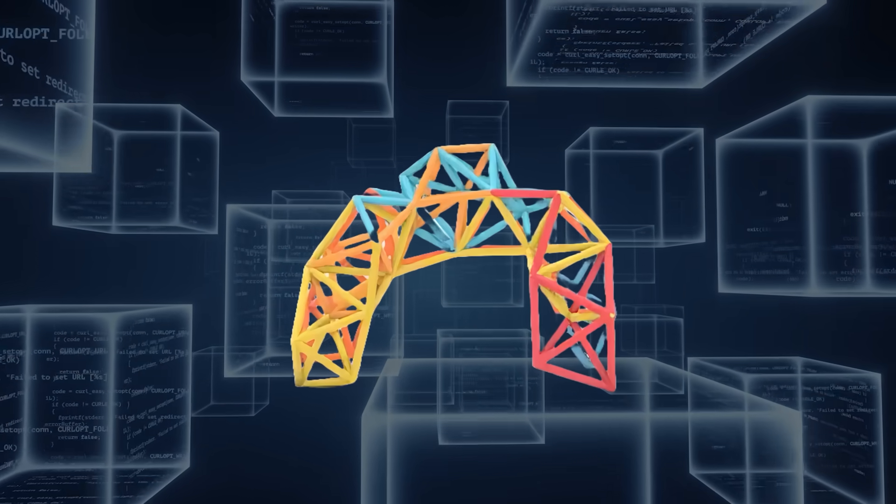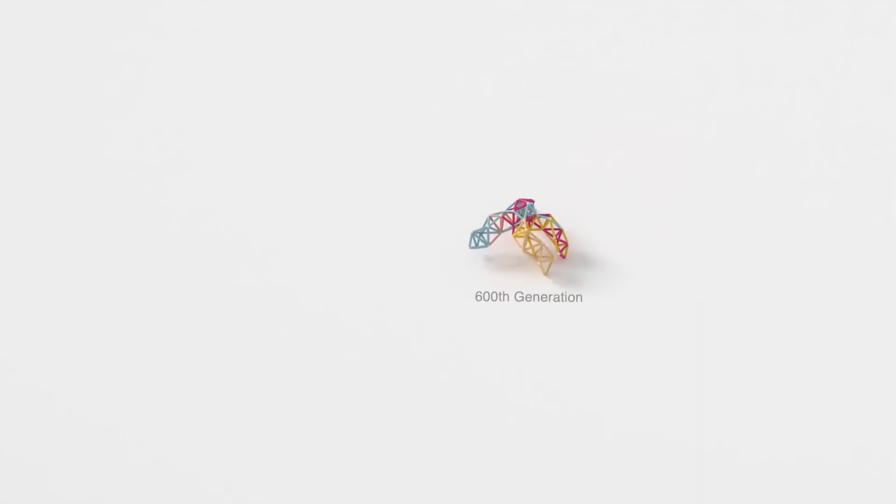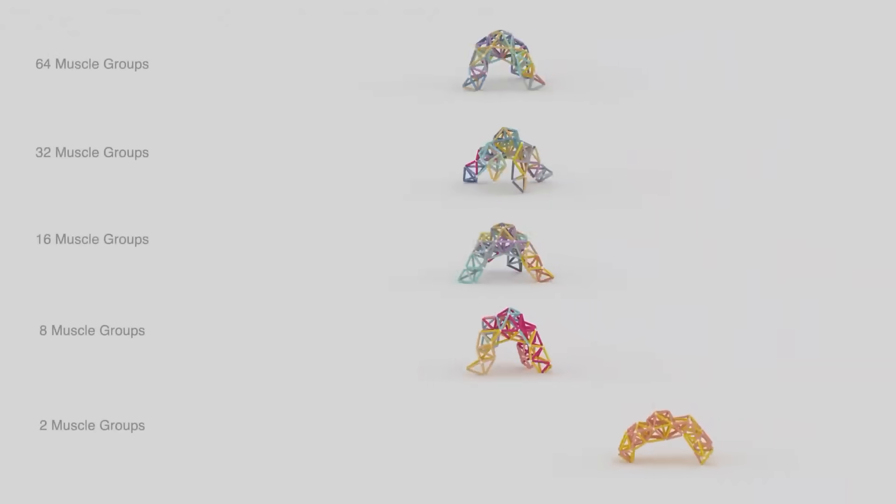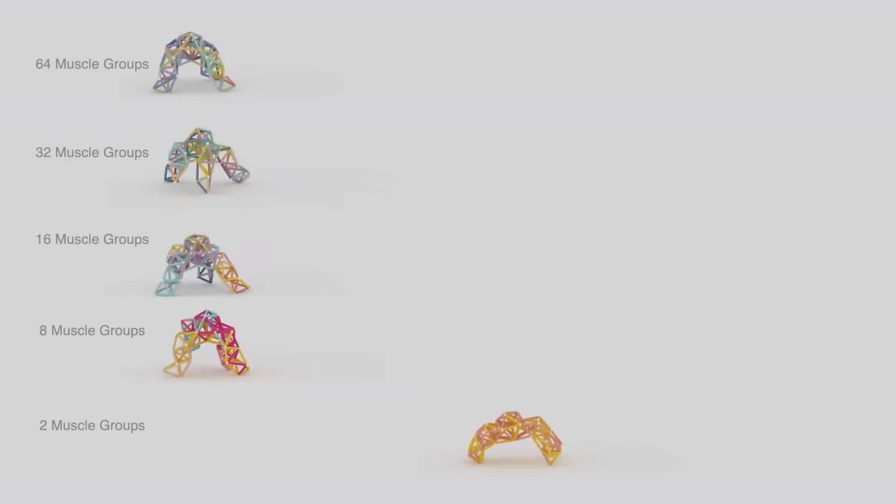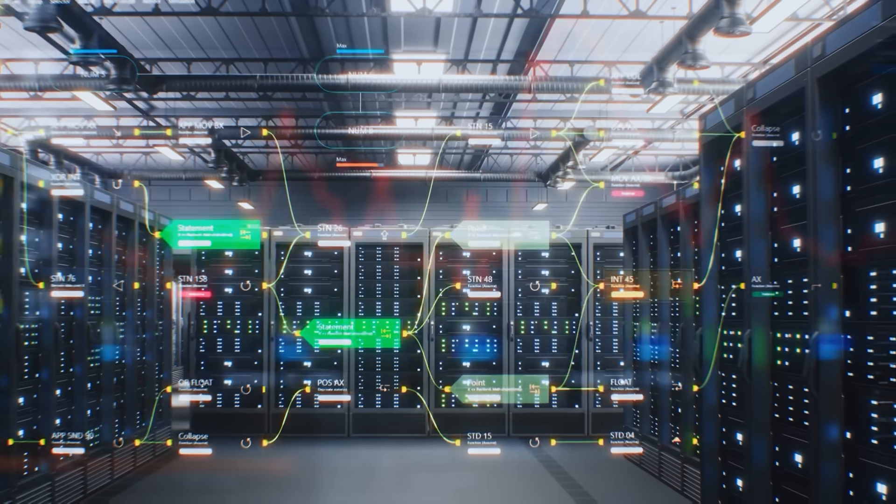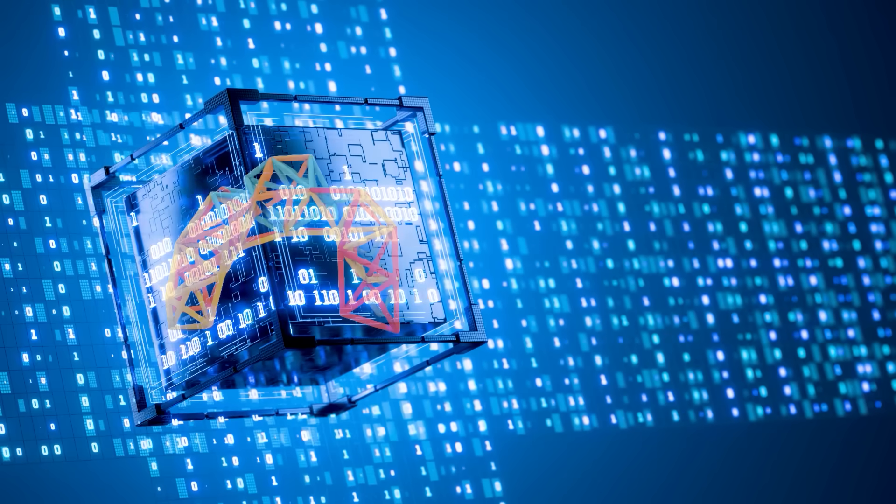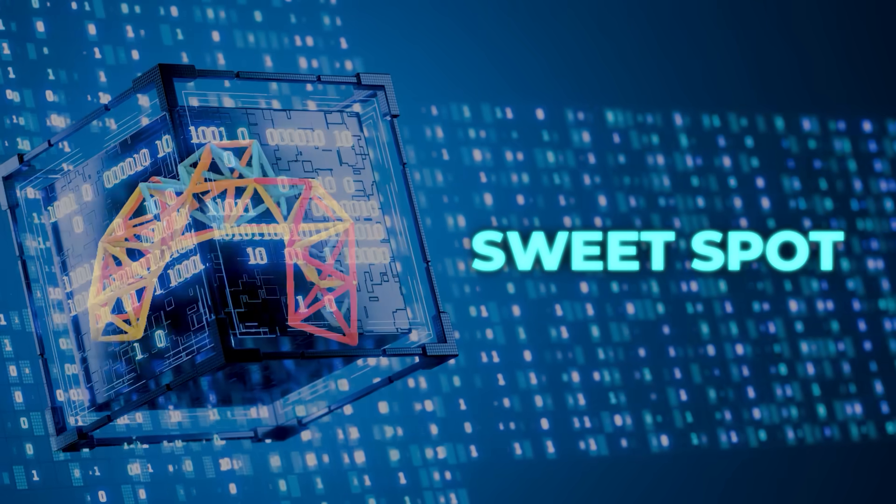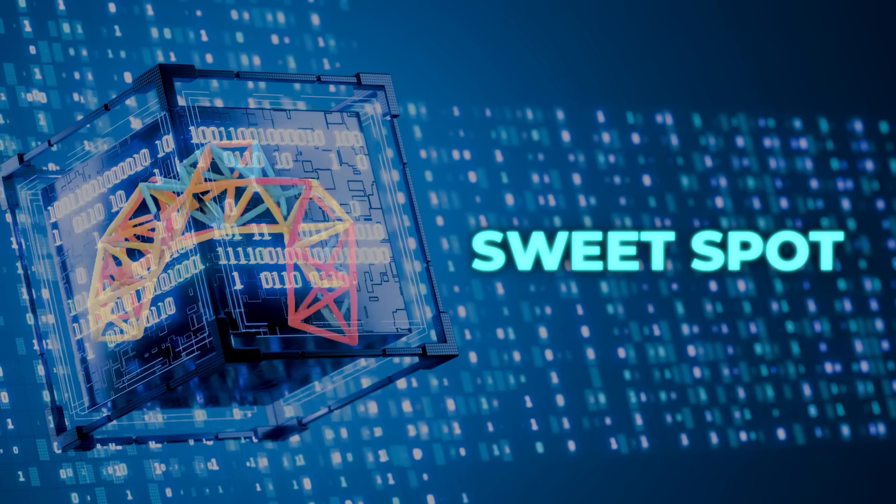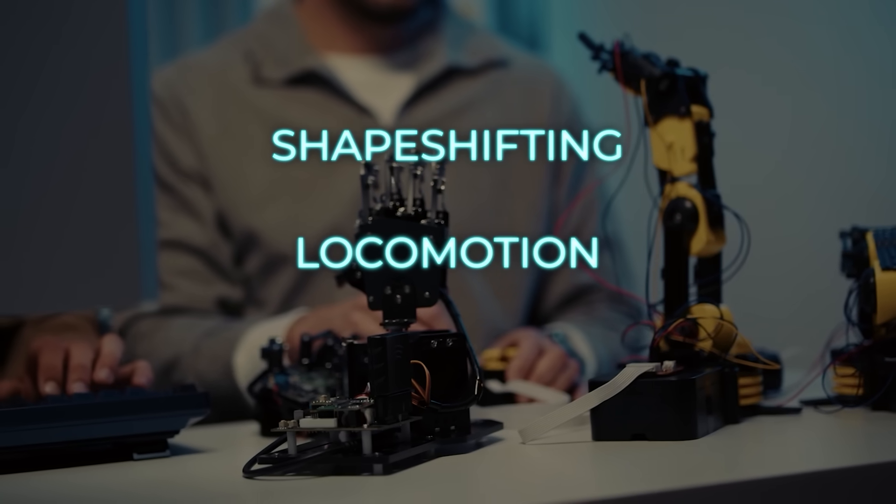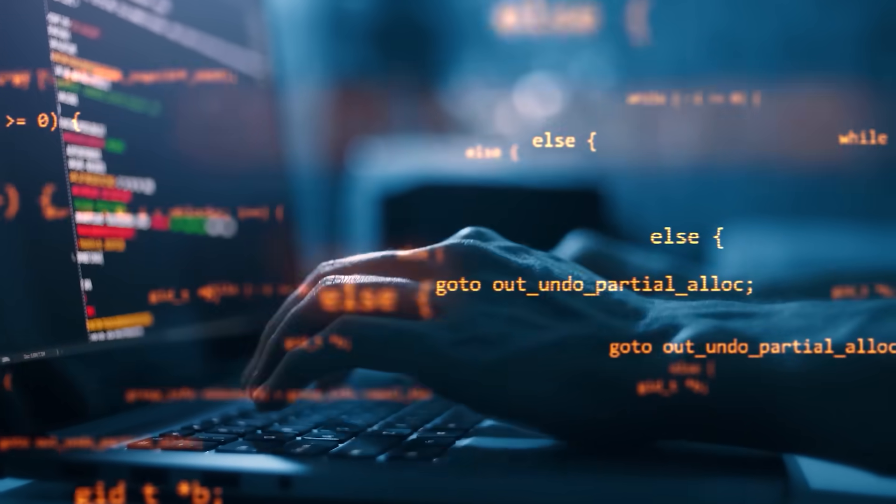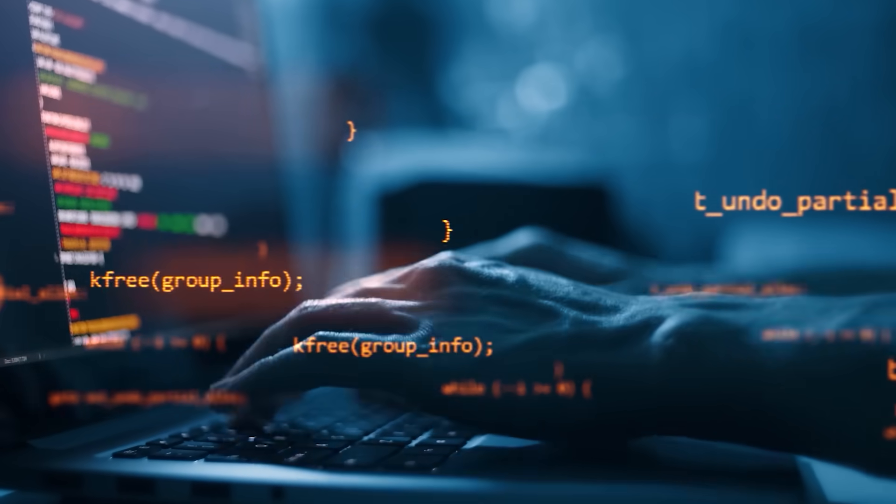That's where the AI comes in. The Berkeley team used a genetic algorithm to figure out the minimum number of control units you actually need to get the robot doing complex tasks. The system can basically explore every possibility and spit out an optimized setup. Instead of needing hundreds of independent control channels, the algorithm identifies a sweet spot where you can still hit all your performance goals—shape-shifting, locomotion, object manipulation—while keeping the number of channels low.